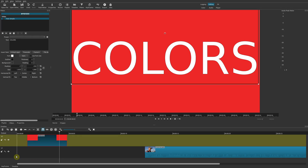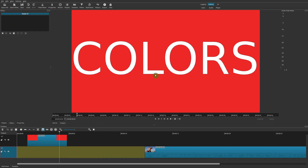That's probably something a lot of people would want to do — just add a background color and put some text above it. That's the first and simple example.